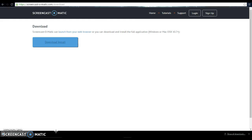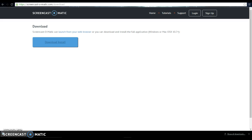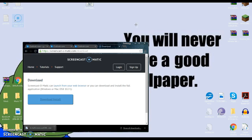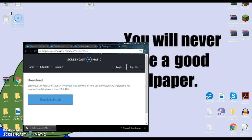Install Screencast-O-Matic. I can't see it, but you want to put it on the desktop. Now I don't have an icon on my desktop right now, so I don't have the shortcut icon.